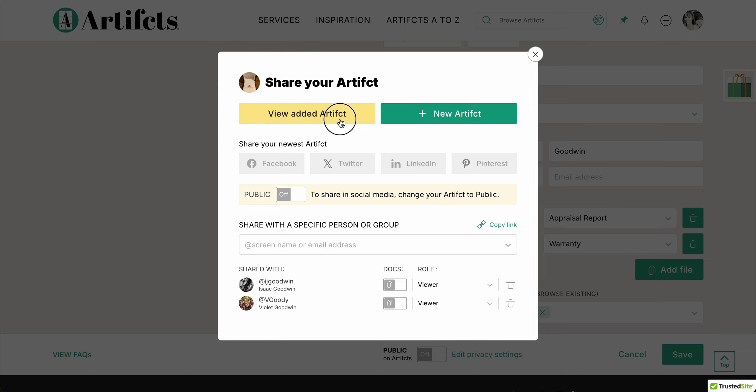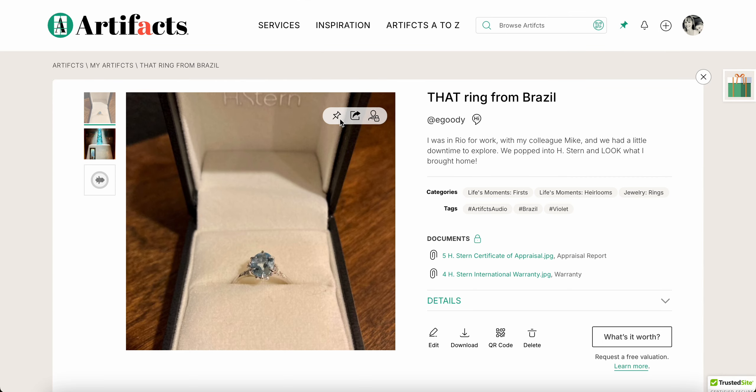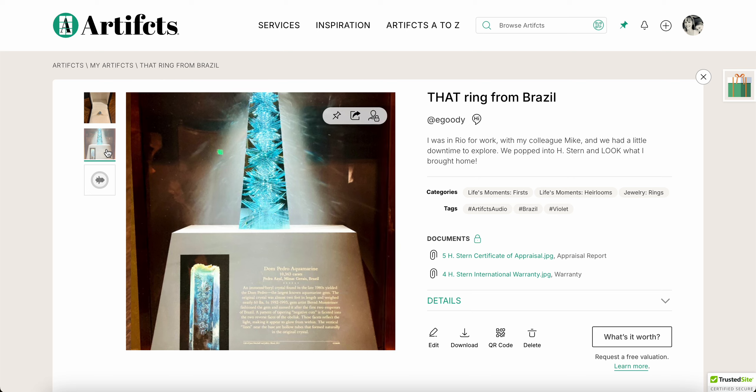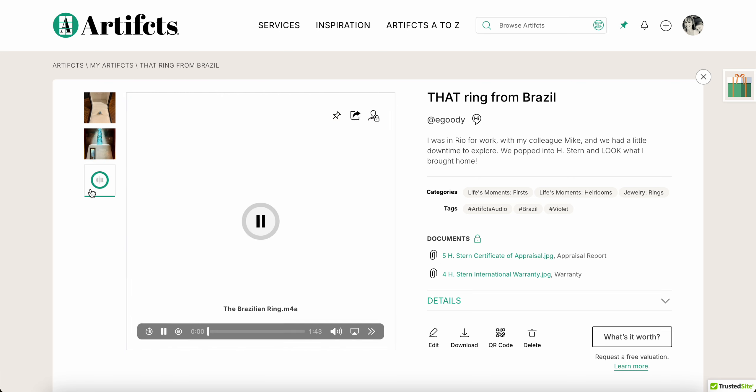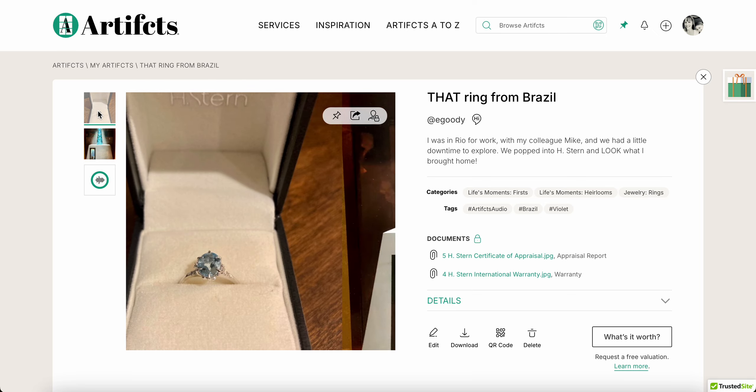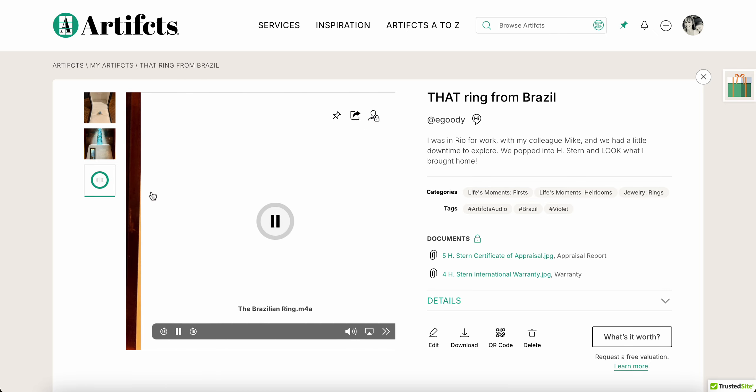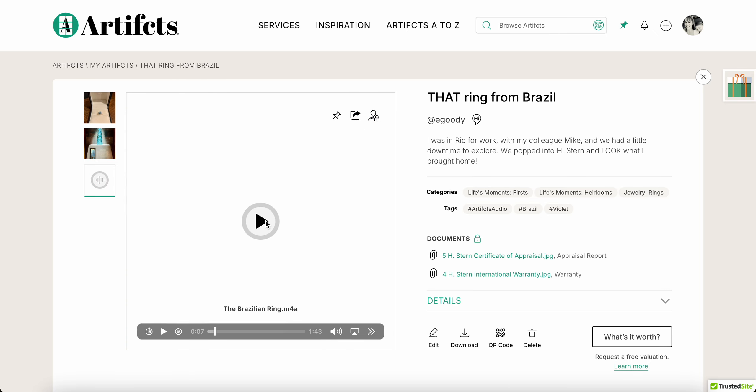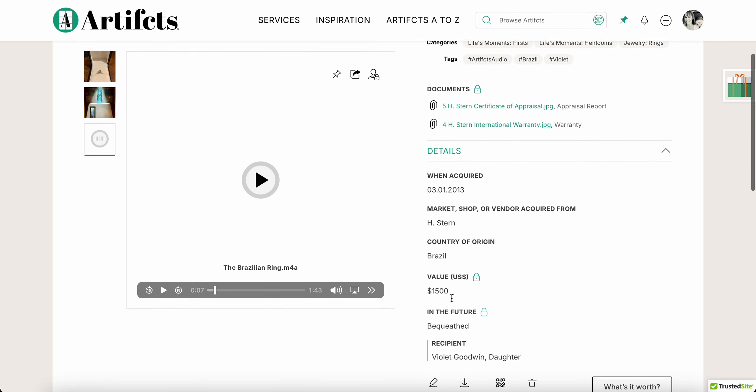So I'll show you what this one looks like before we end this video. Here's my artifact, the ring, the museum shot, and the audio which I can play. When I went to Brazil...